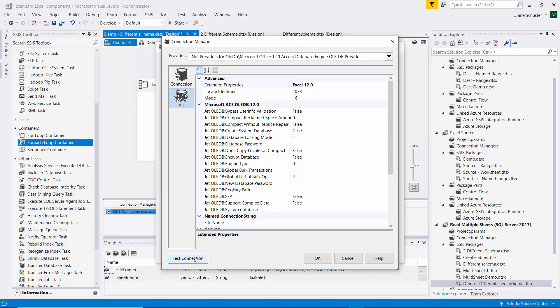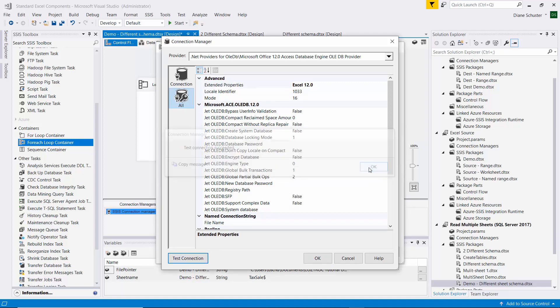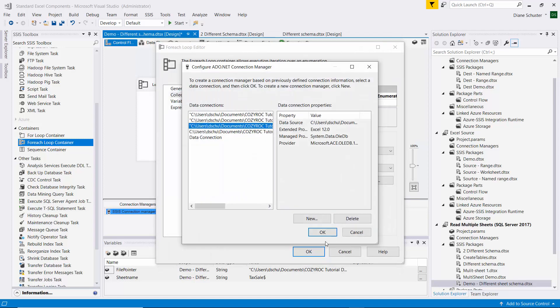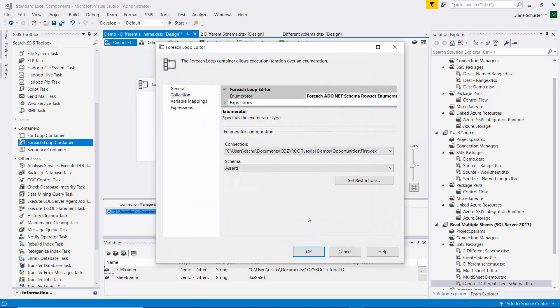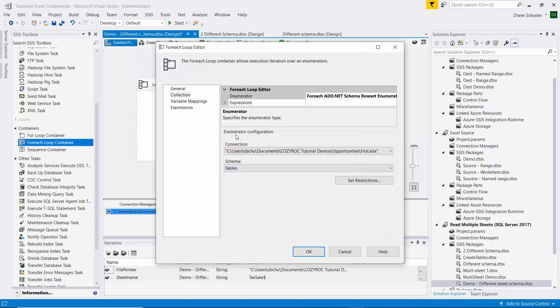We'll test the connection, and that's good. So I click OK, OK again. And now down here for Schema, we select Tables, and that's how it refers to sheets if you're working with Excel files.